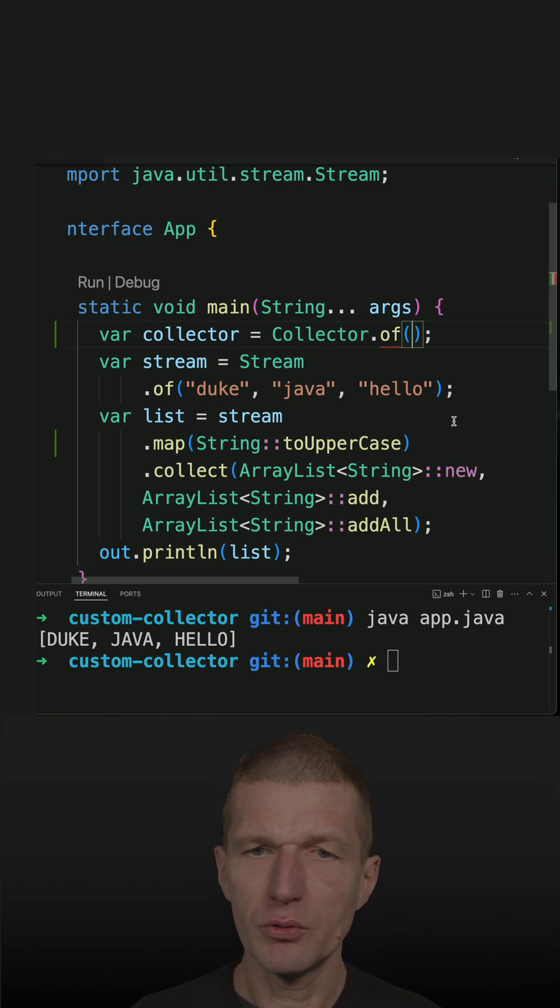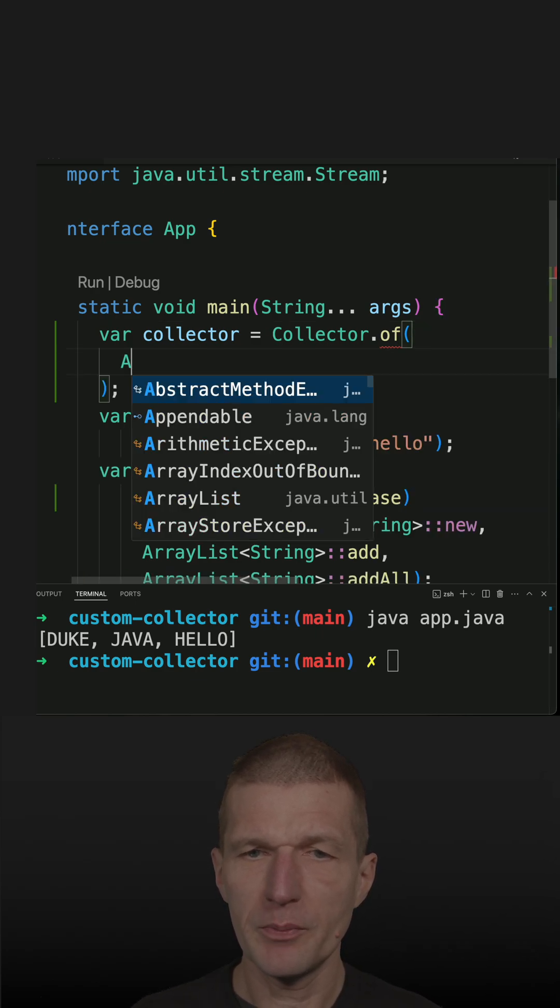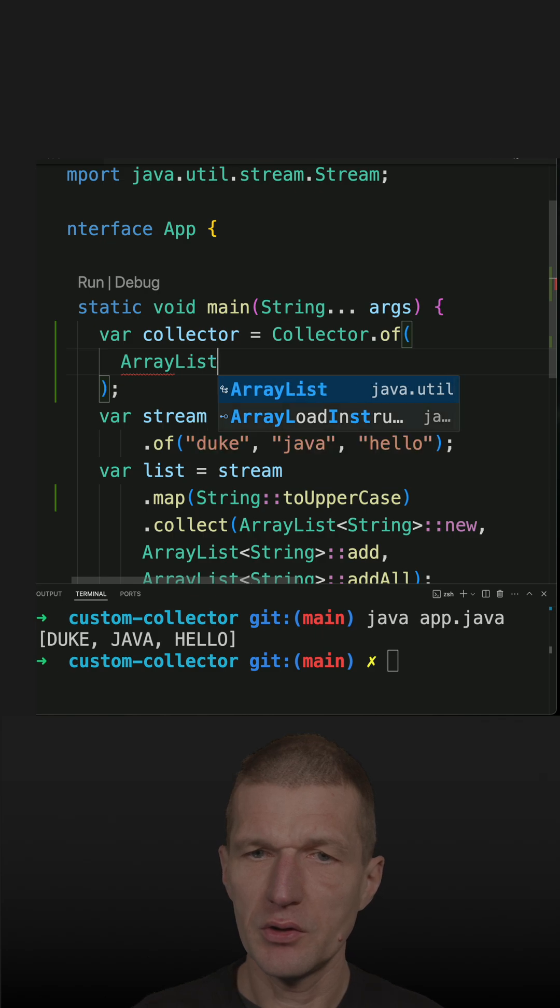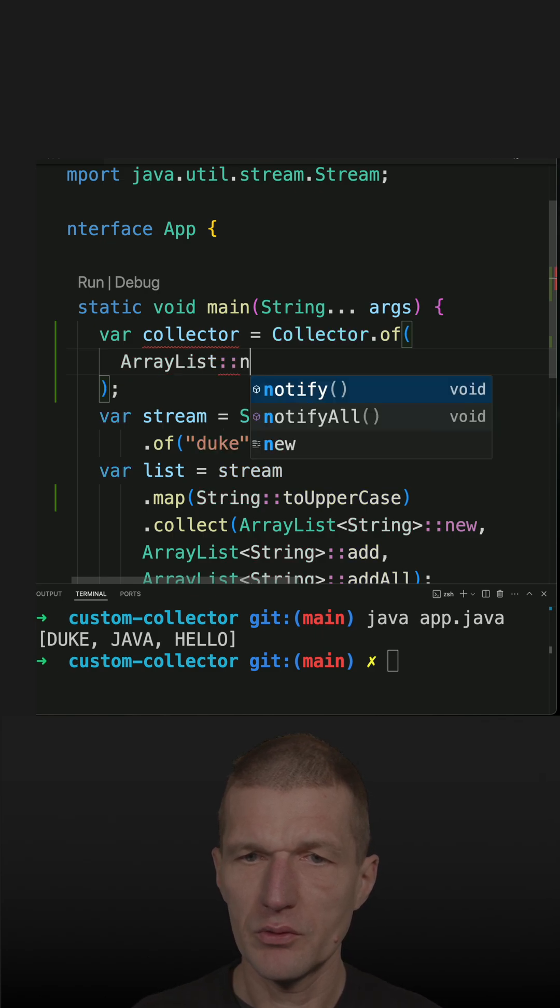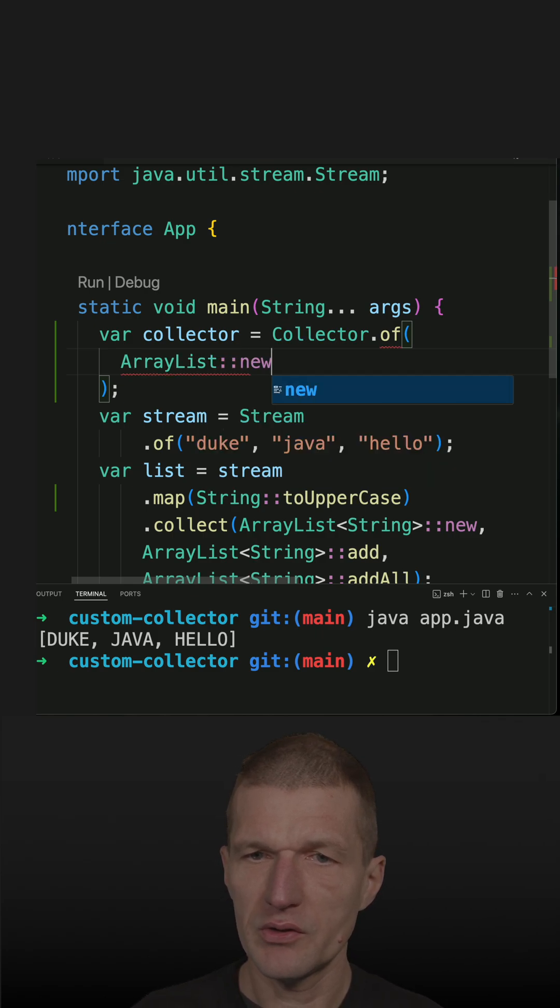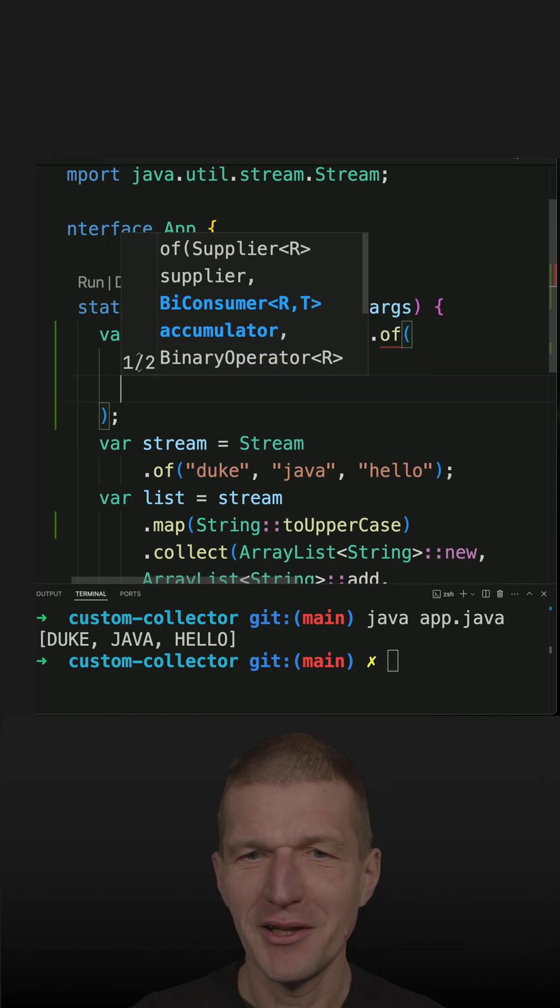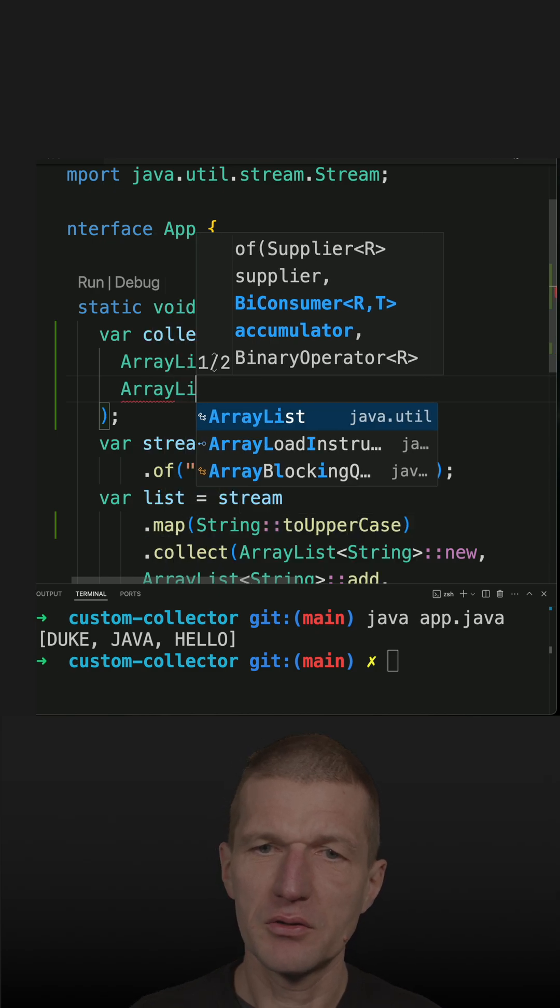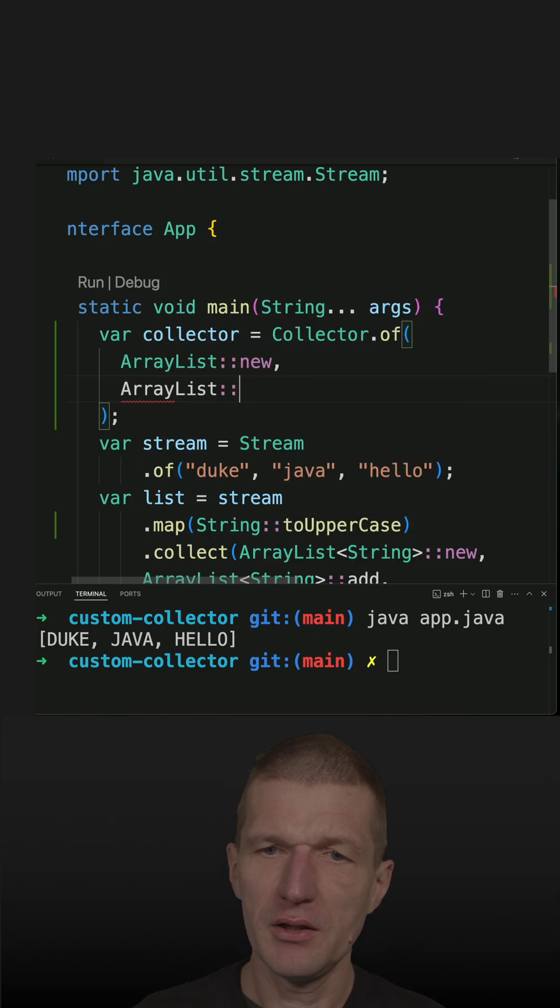The first parameter is ArrayList new, which is the supplier of ArrayList. Then ArrayList add.